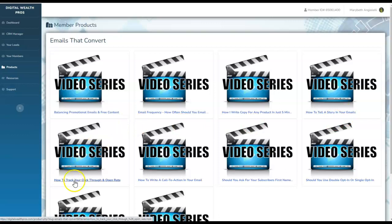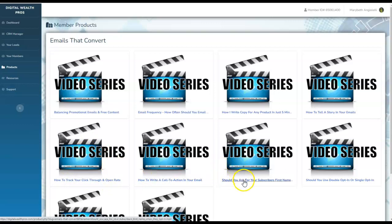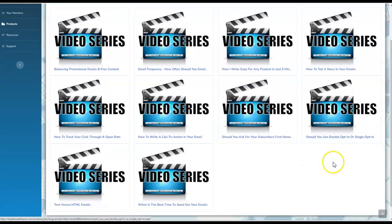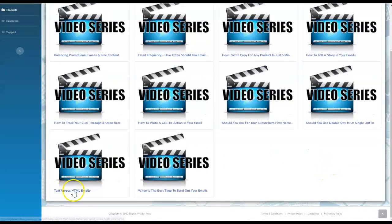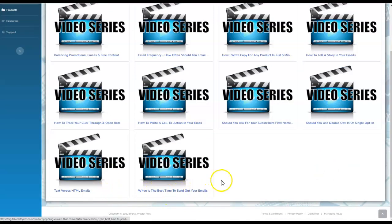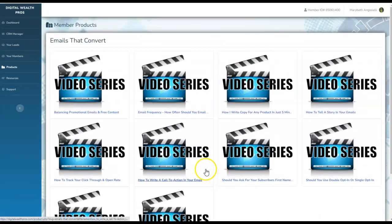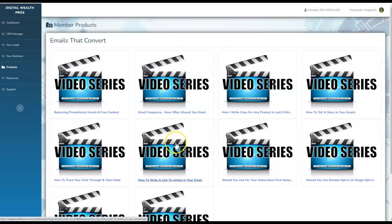How to track your click-through and open rates. How to write a call to action in your email. Should you ask for your subscriber's first name? All the different recommendations with regards to double opt-ins. Text versus HTML emails. When is the best time to send out your email? Everything you need for successful email marketing is right here. It's going to show you what to do, how to do it, and how to build that successful list because that's where the money's at.